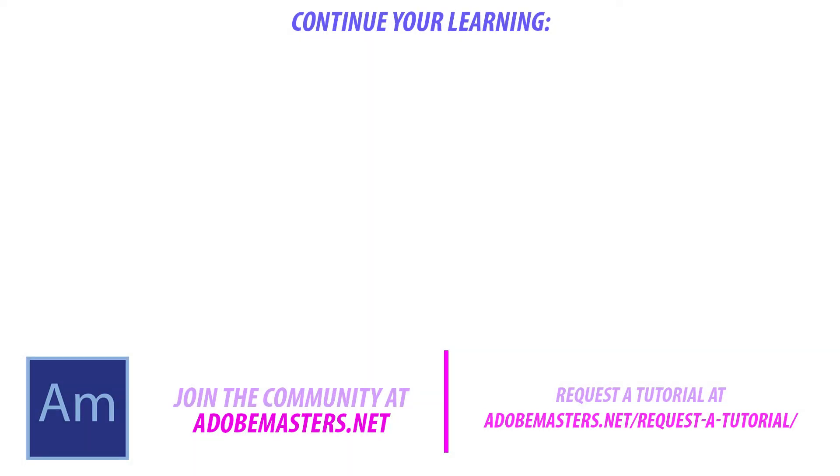Thank you, everyone, for joining me. If you have any questions or comments, go ahead and throw them in the comment section below or onto our website at adobemasters.net in our forum section. We'd be happy to help you out over there. If you want to see more videos similar to this one, go ahead and hit that subscribe button. And until next time, guys, see ya.